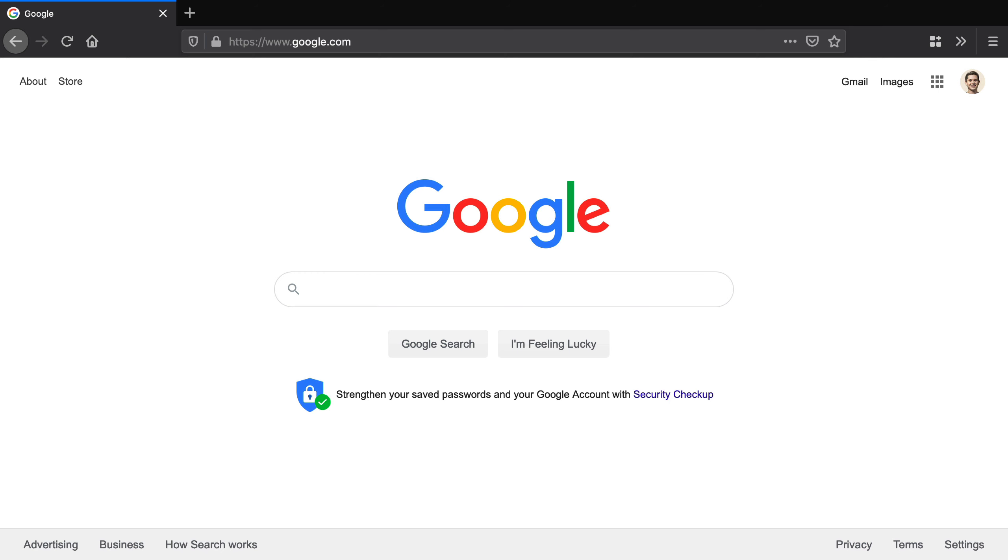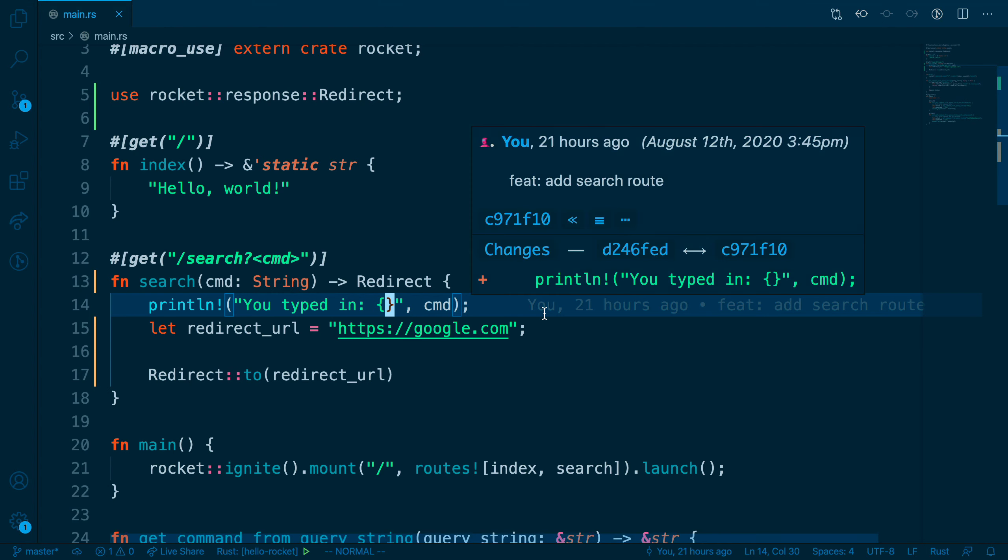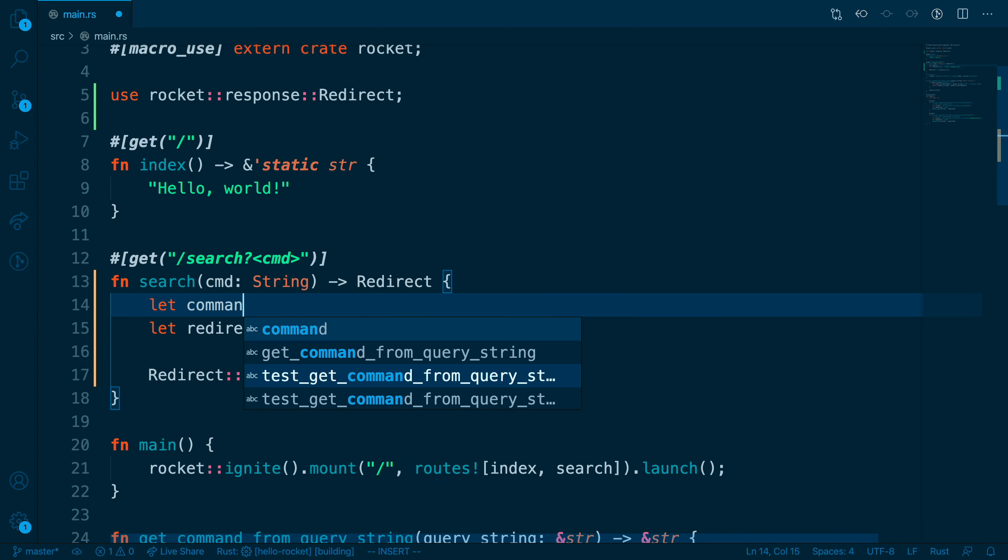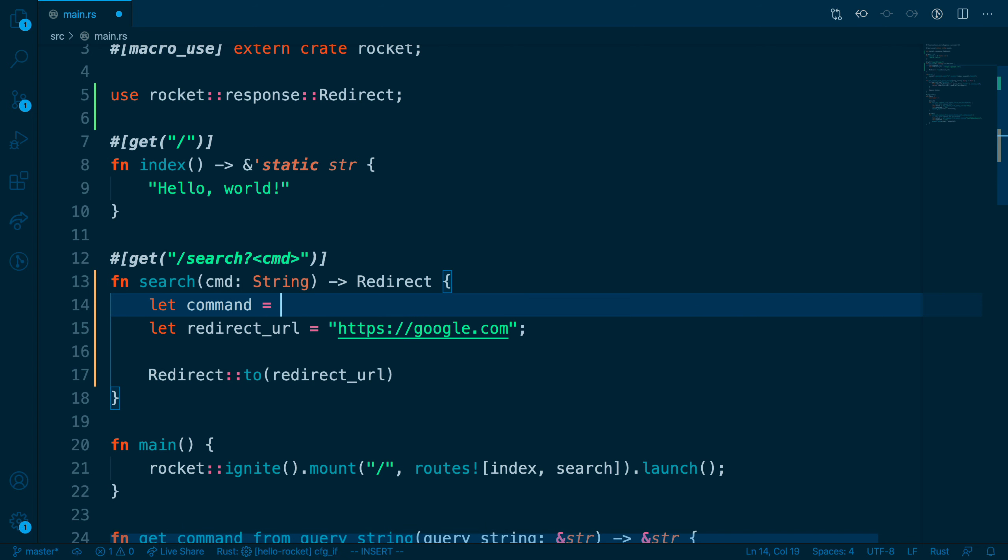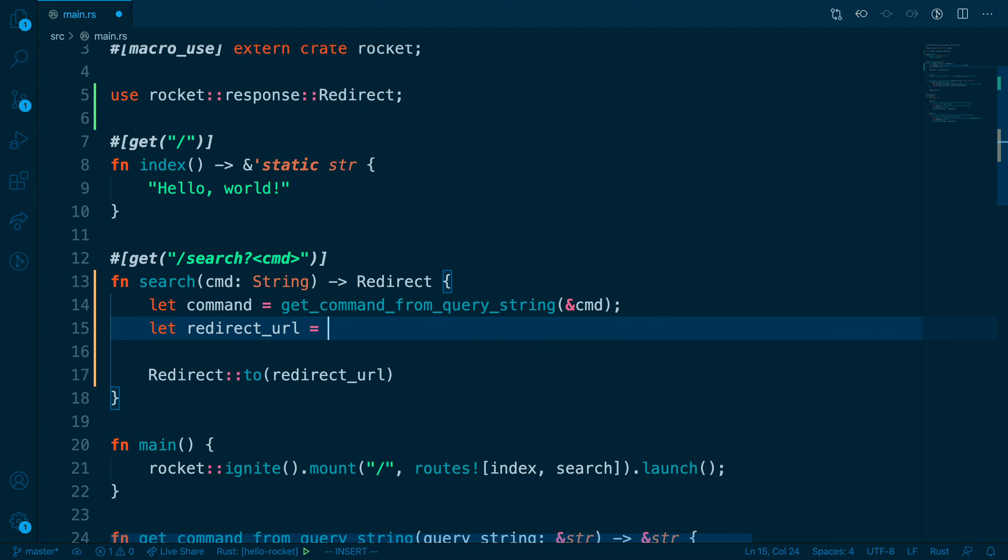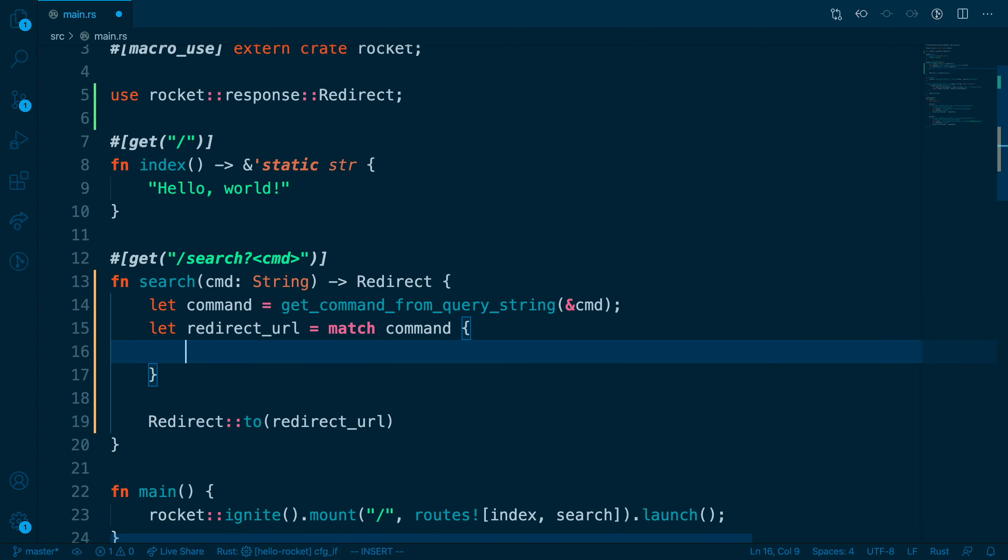Now let's modify the search function to make it a little bit more usable and more towards our end goal. First, let's create a let binding called command and we'll use our function that we wrote previously called get command from query string, passing in a reference to cmd. Then we'll rewrite redirect URL using pattern matching,